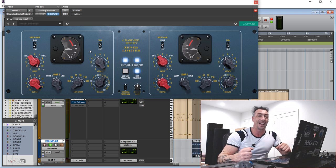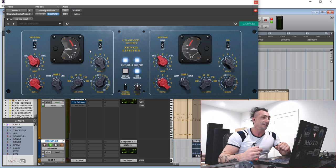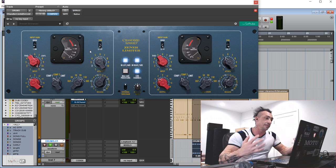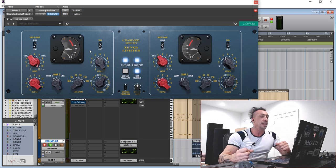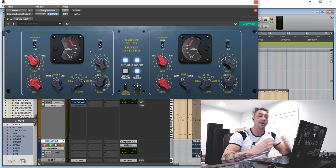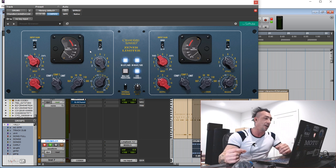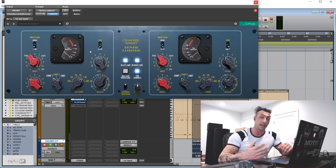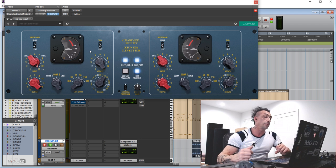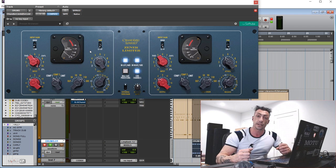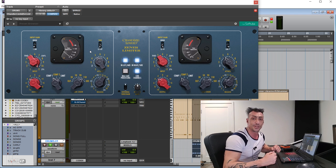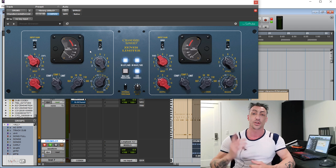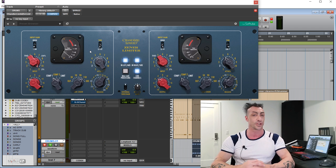I'm so very happy again that they nailed this emulation because these are expensive piece of gear. And even if they're 90-95% of the hardware unit, you can open as many instances you want. They sound absolutely great like the Chandler Germanium so definitely check this one out. So this was the Chandler Zener limiter by Softube.